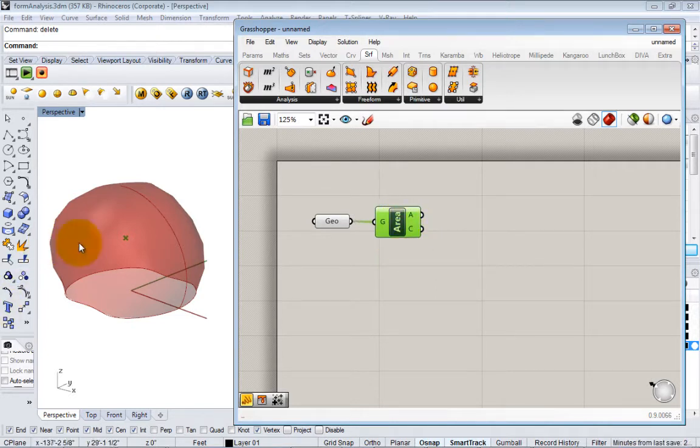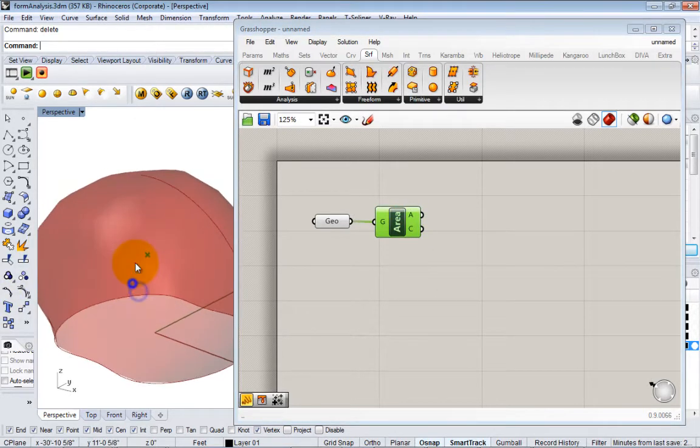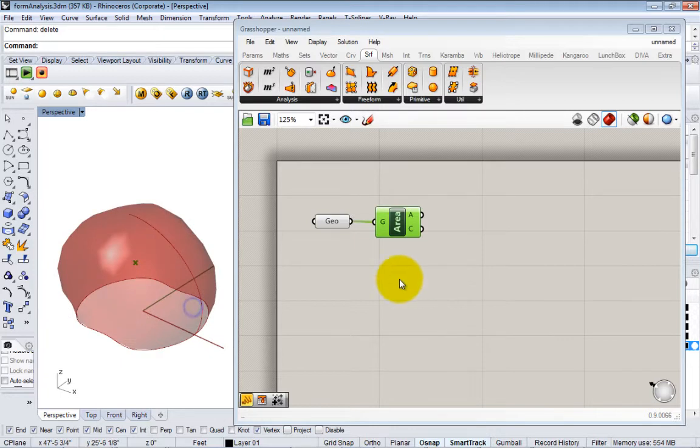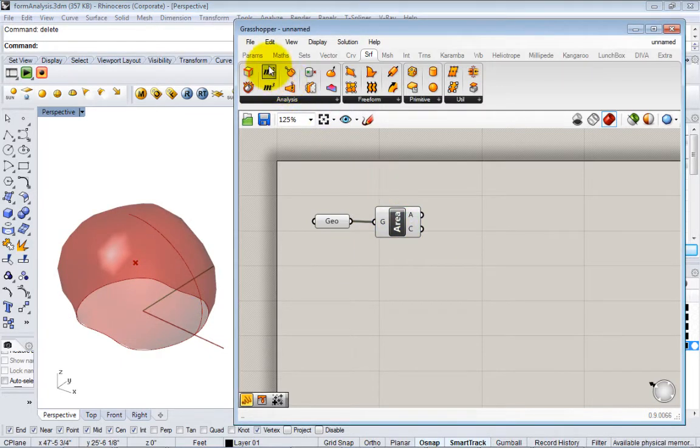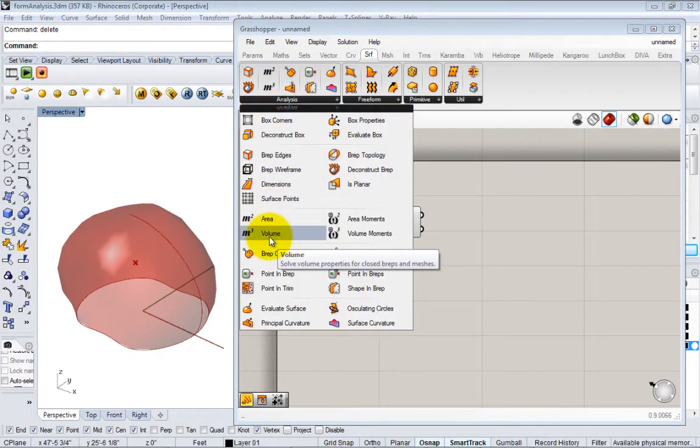So now we have our surface area of our surface. We can also do the volume, so volume is up here under area.